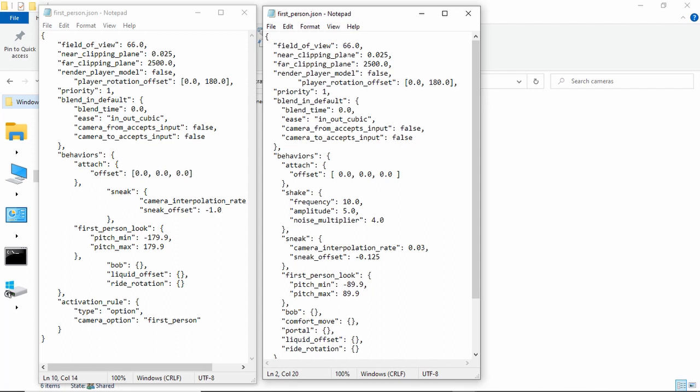The near clipping plane, I'm pretty sure that is how close it can, like how close a block can get before the camera just stops moving. And then far clipping plane is how far it can get. Yeah, I'm not very good at explaining that.